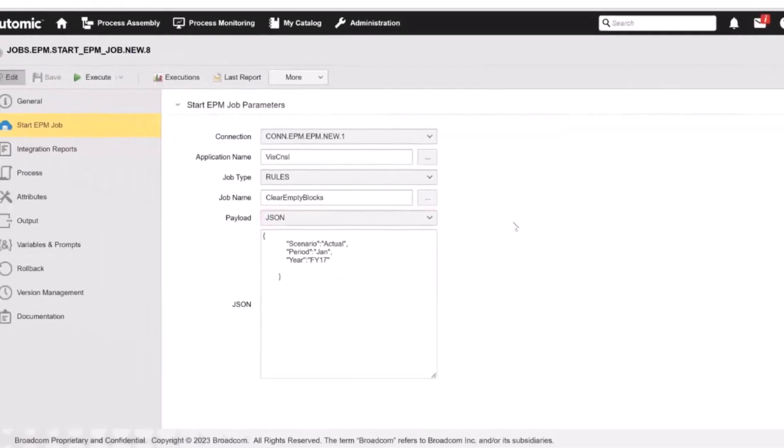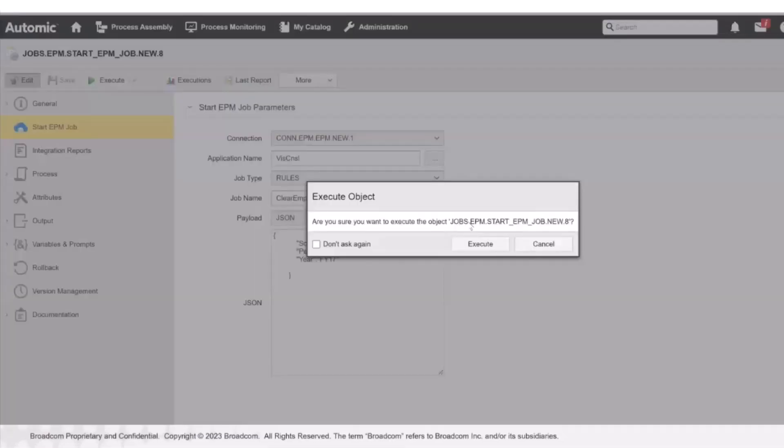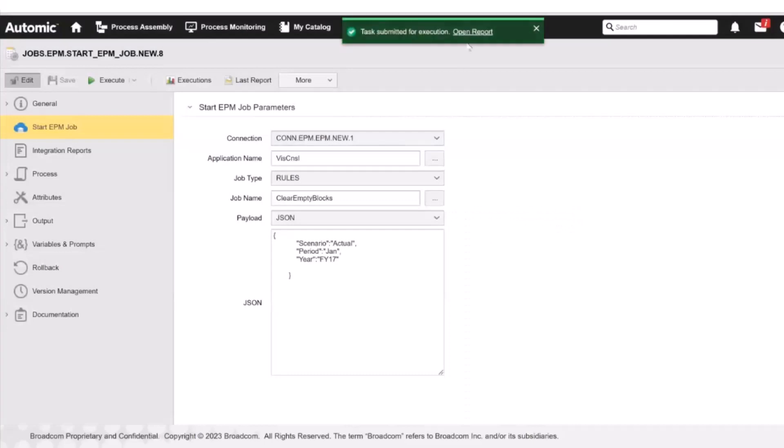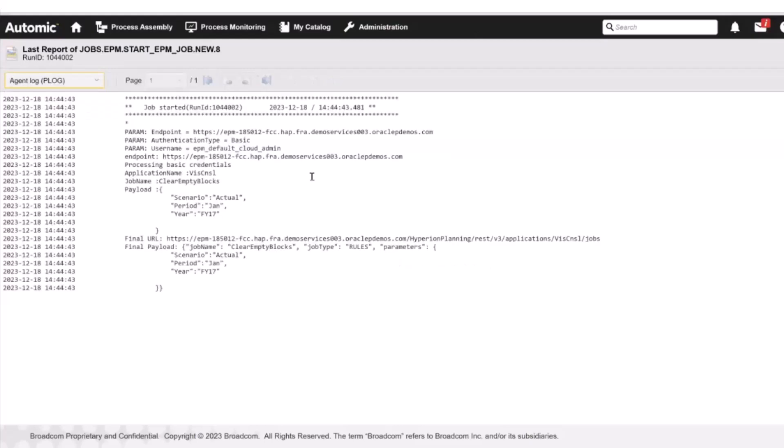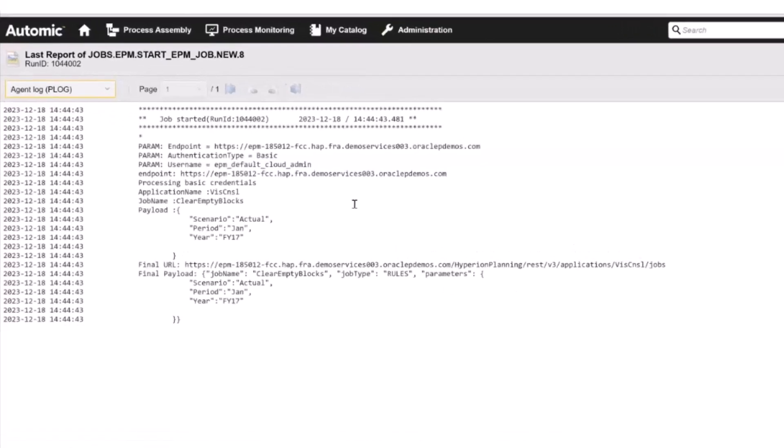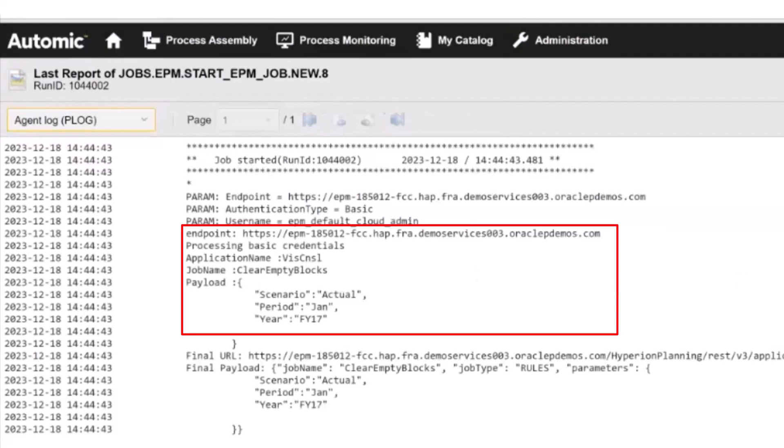Let's execute this job. This means that the Oracle EPM job called Clear Empty Blocks that resides in the application called VisCNSL will be executed on the Oracle EPM environment. During its execution, we can open the agent log report where we can see the connection and job parameters, such as endpoint, authentication parameters, job parameters, the final payload, and so on.